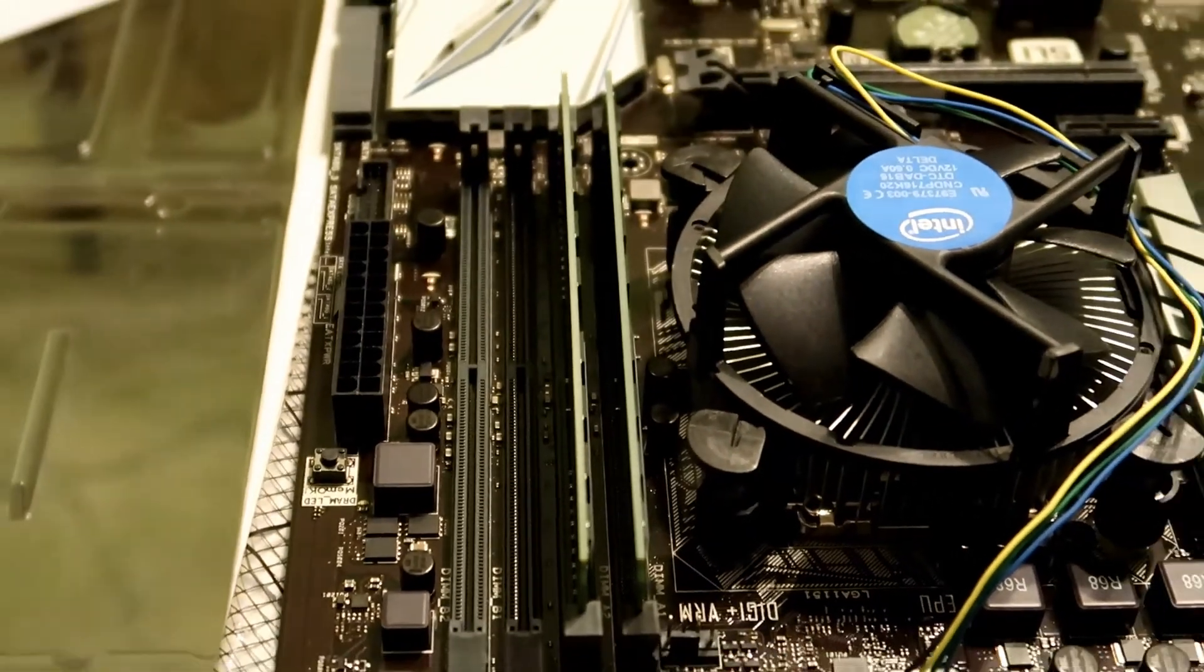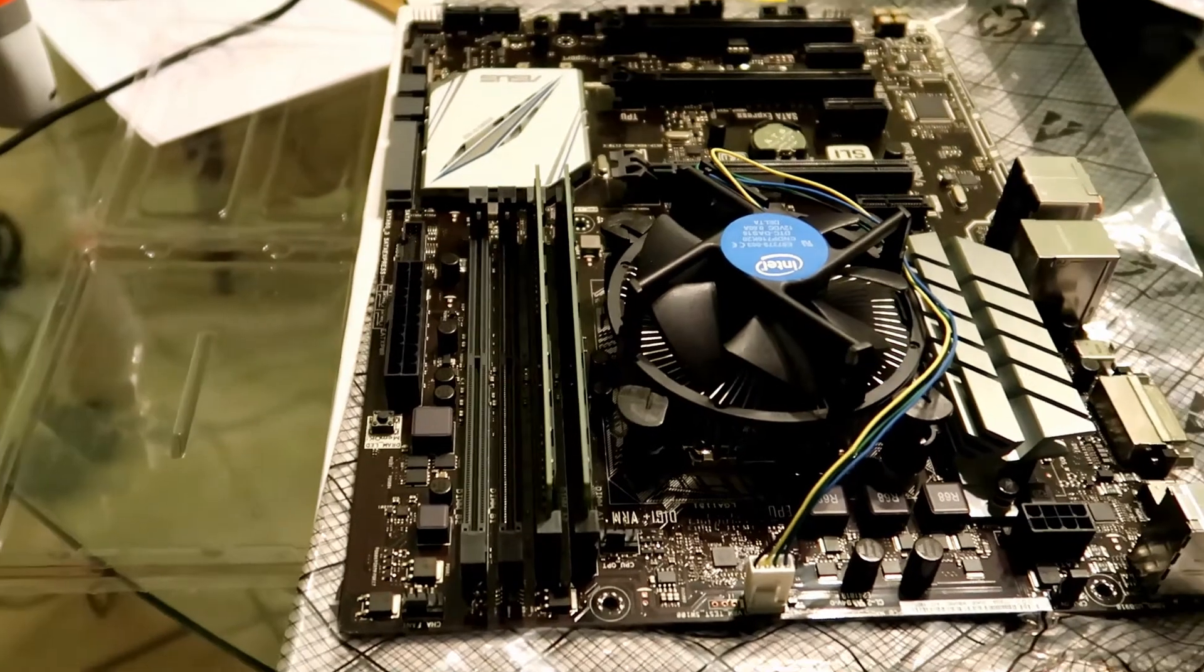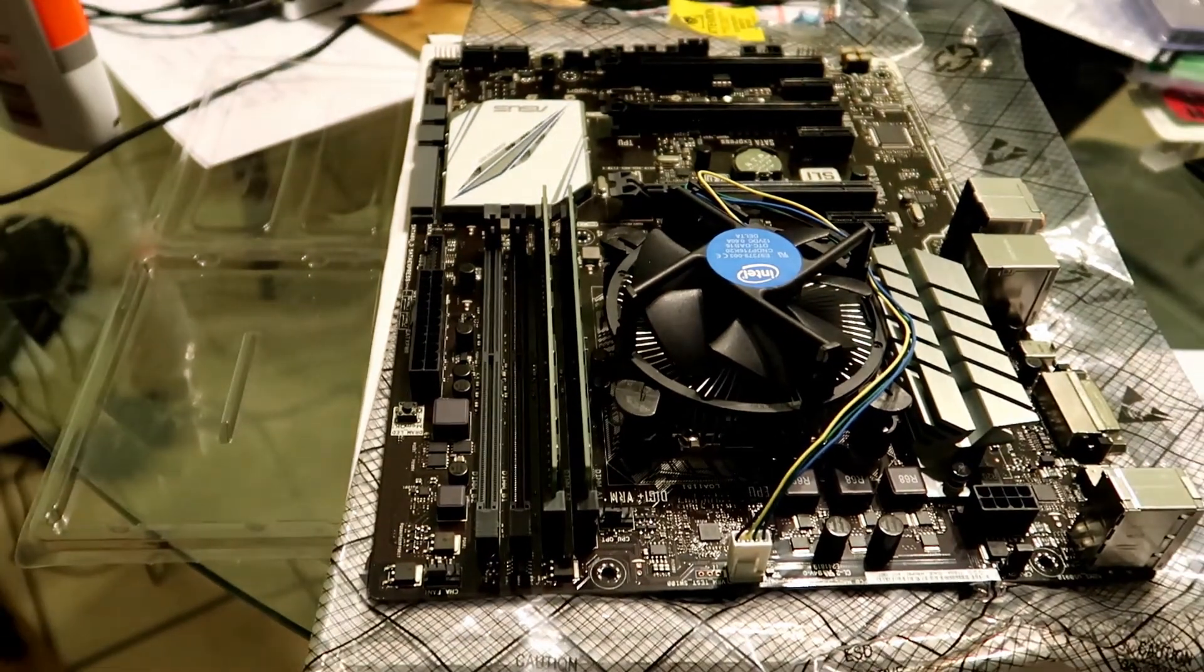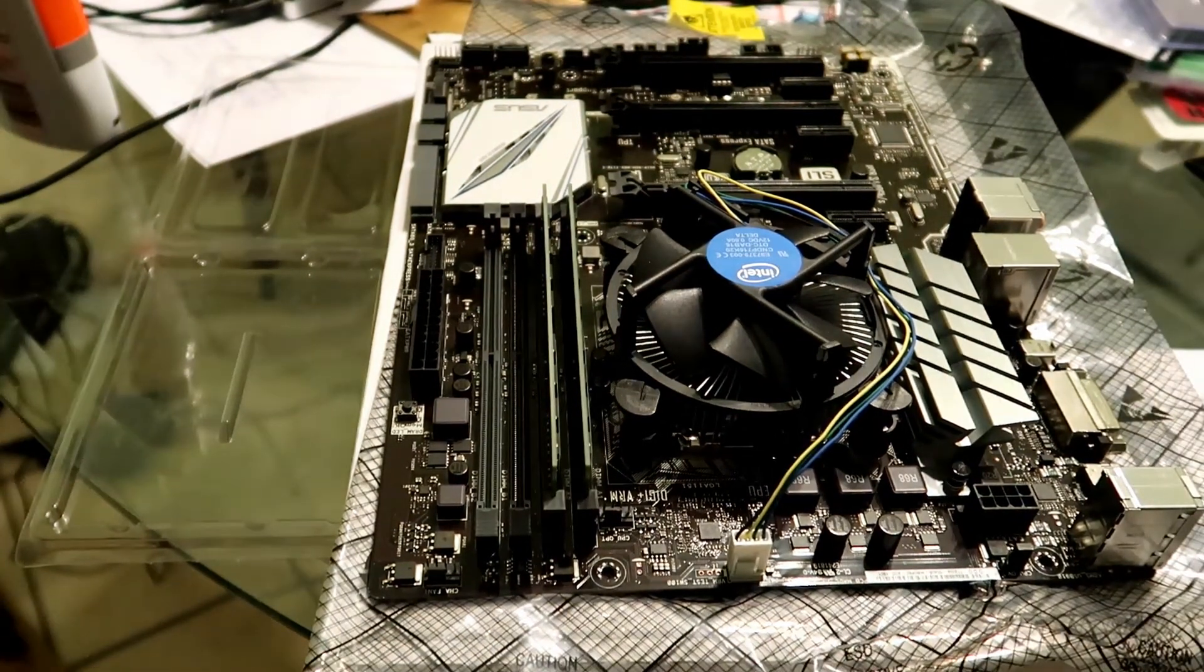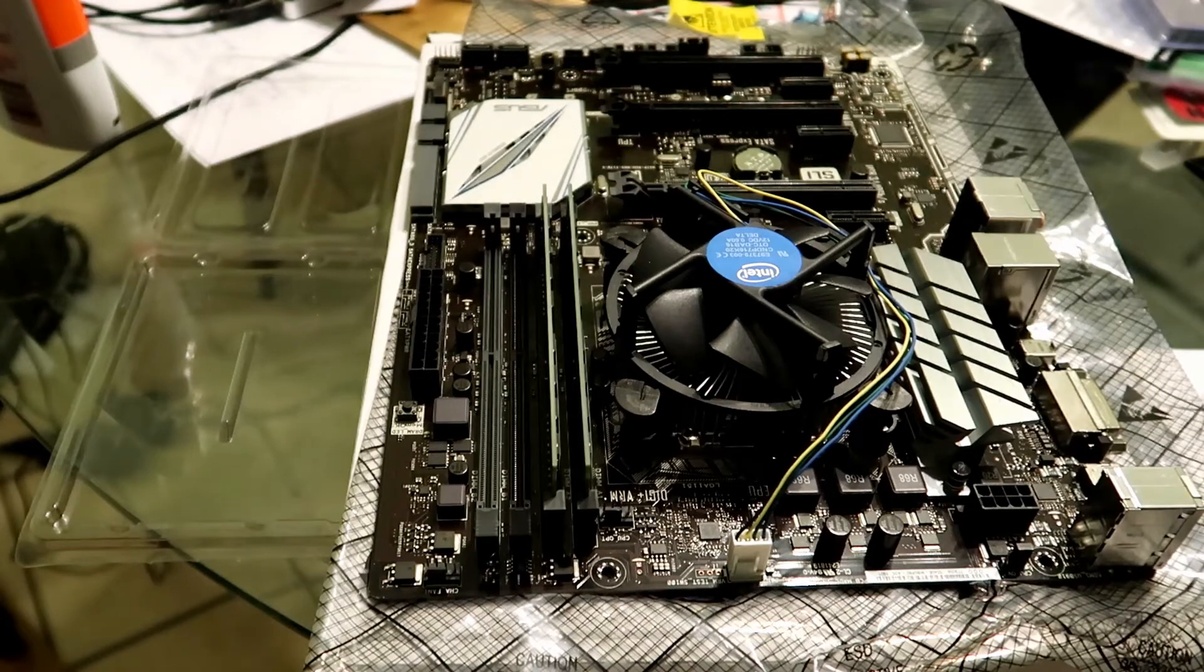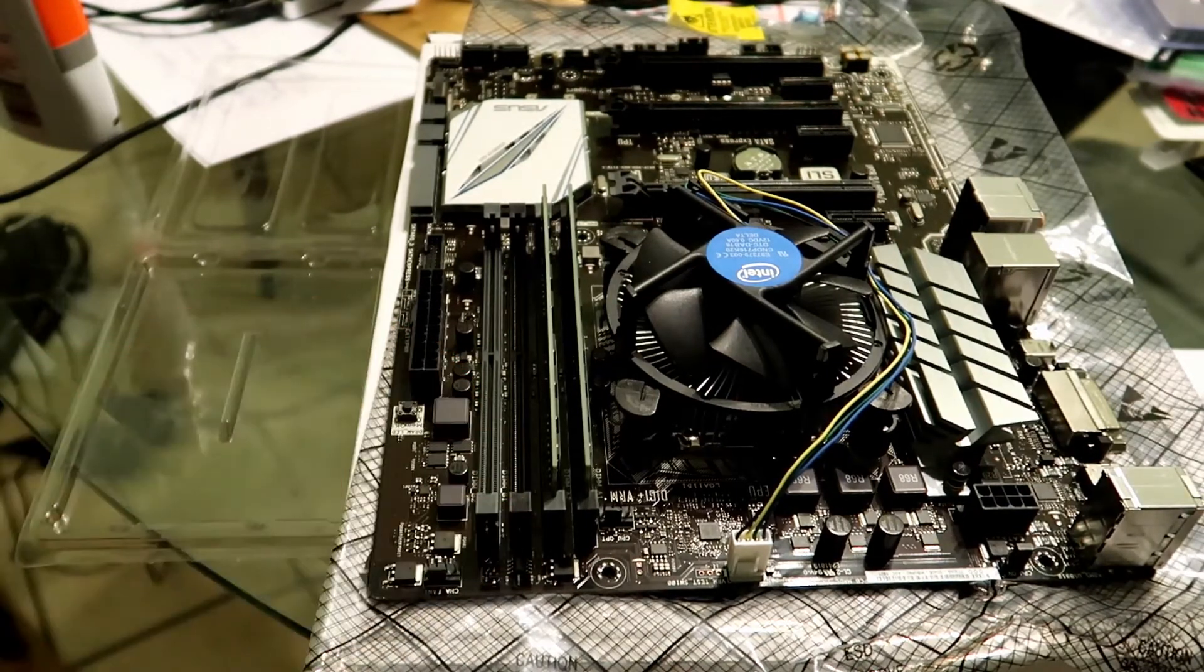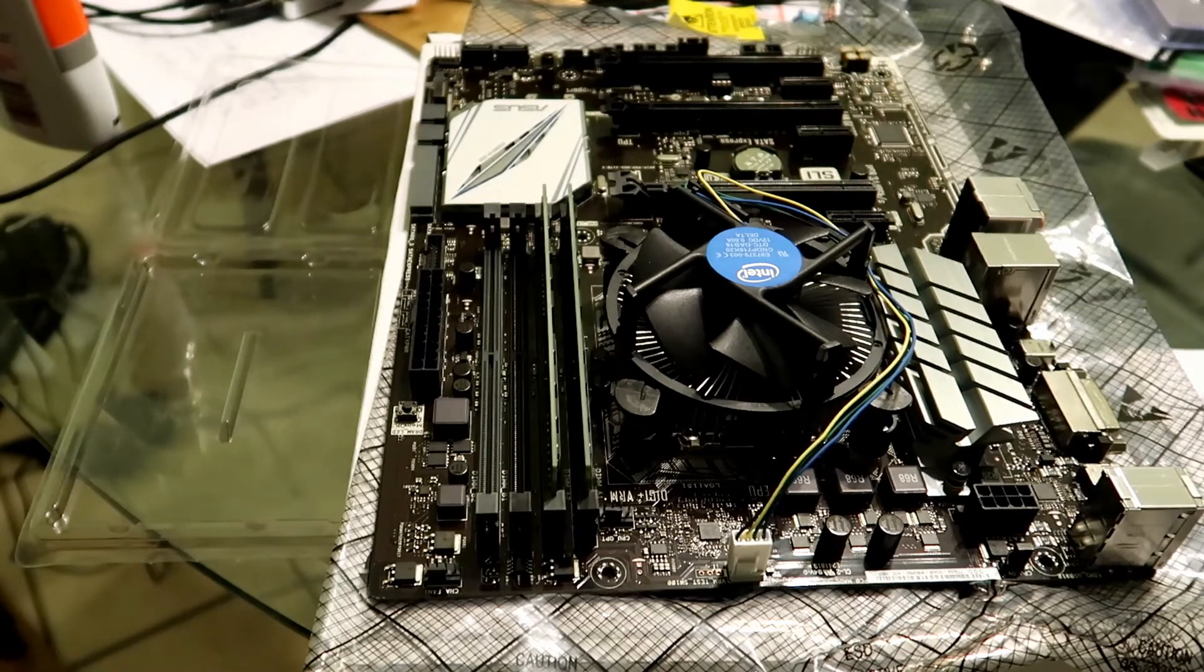So it's really not too hard to install RAM. You can't really do anything wrong when you do it. Unless you're, you know, you're powered up and you fry your board because you have the power on when you're installing. And that's the number one rule when installing anything to your motherboard. Always make sure it's powered off.